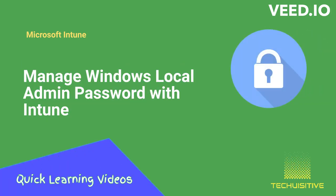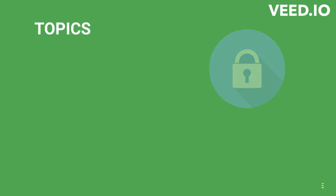Welcome to our quick learning video, how to manage Windows local admin password with Microsoft Intune. In this video we will understand the following topics.